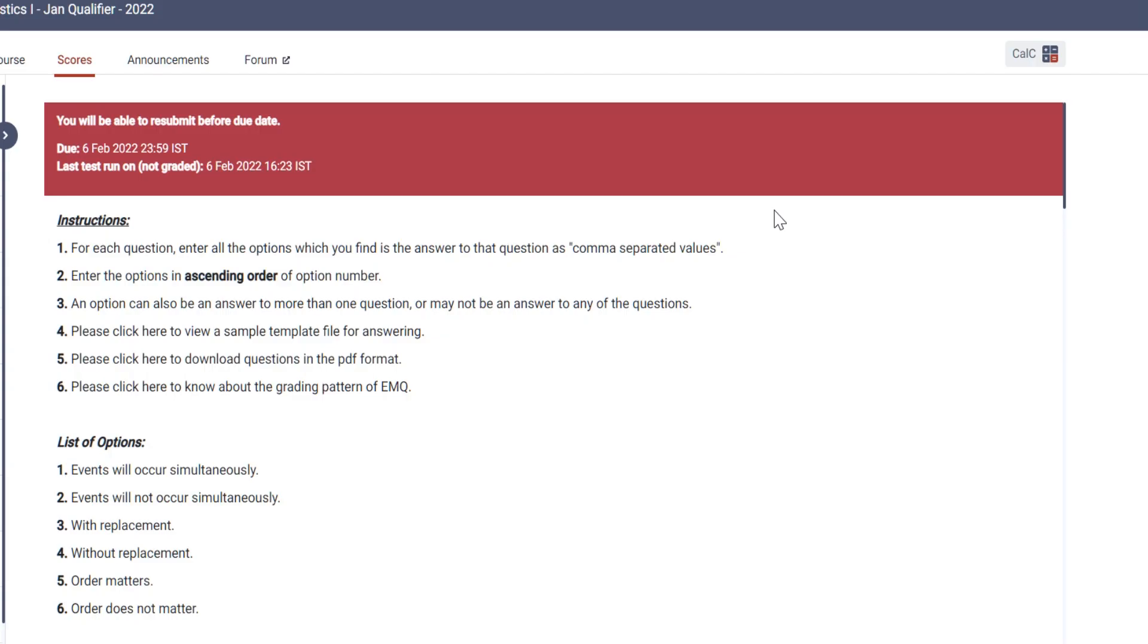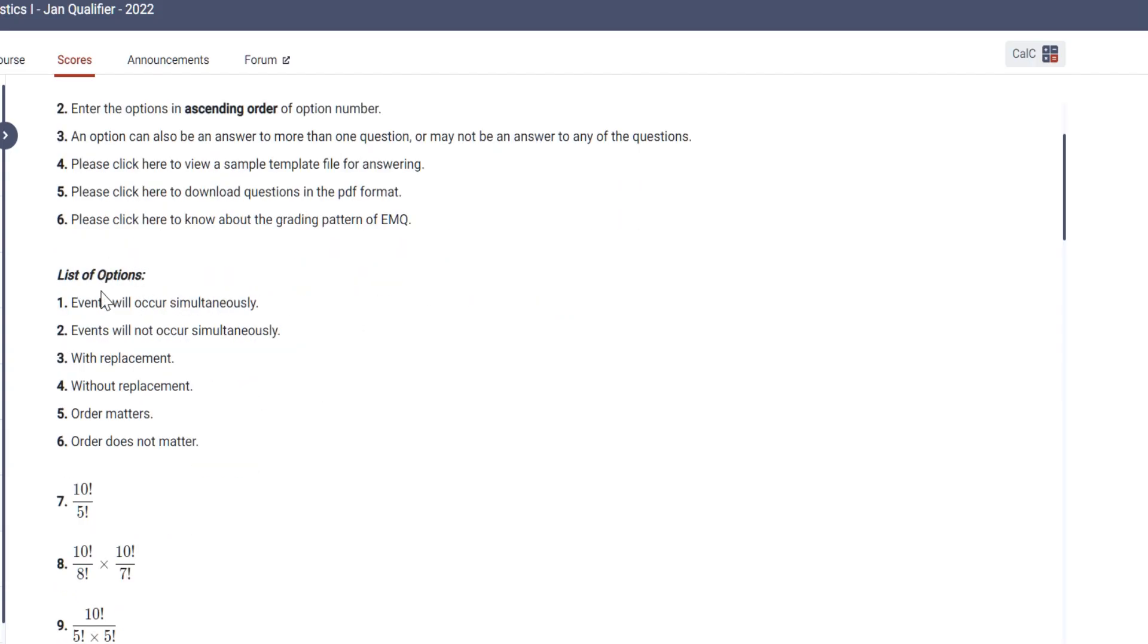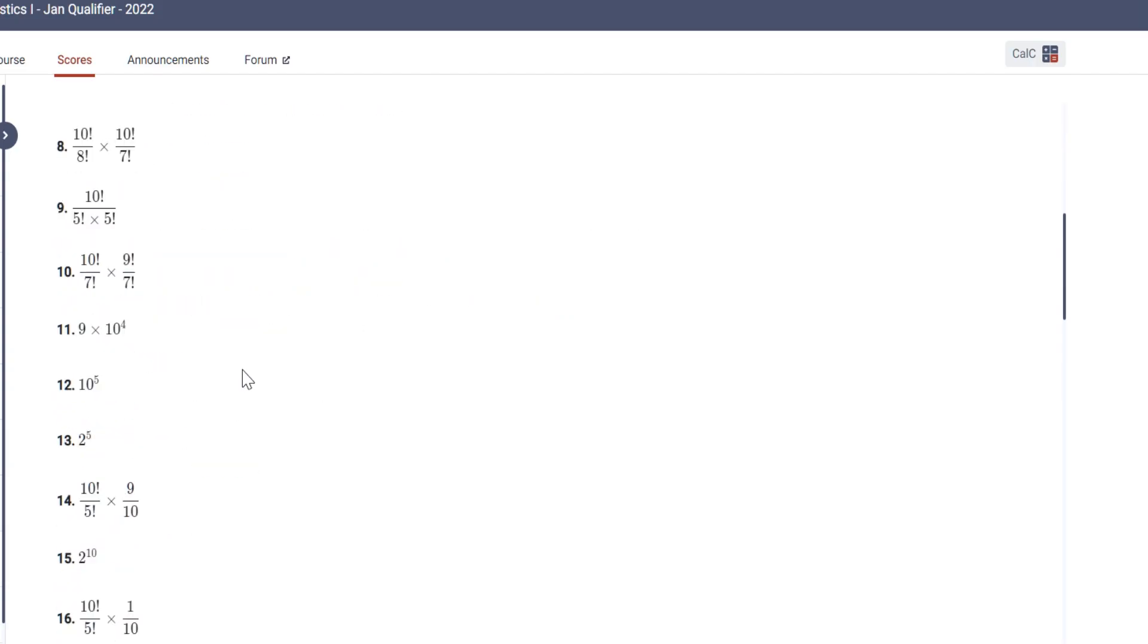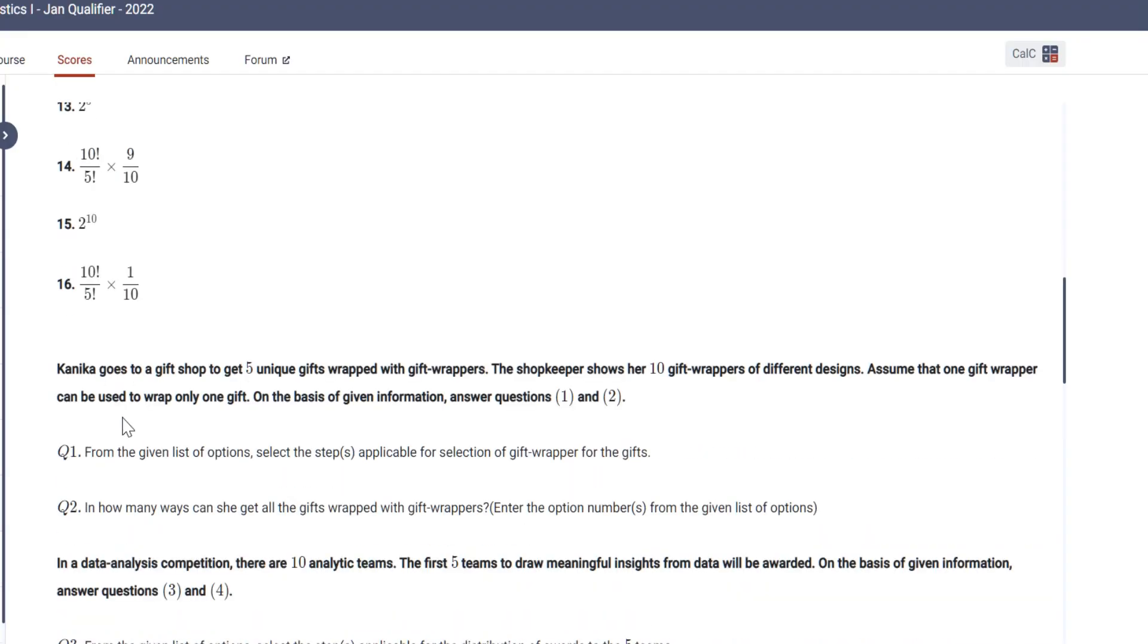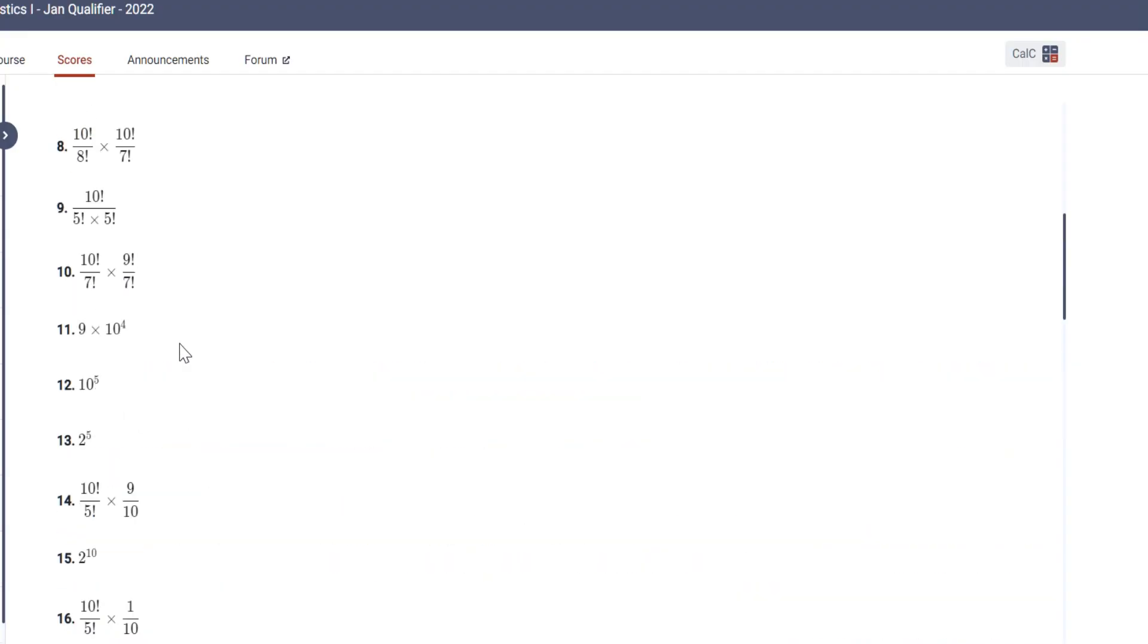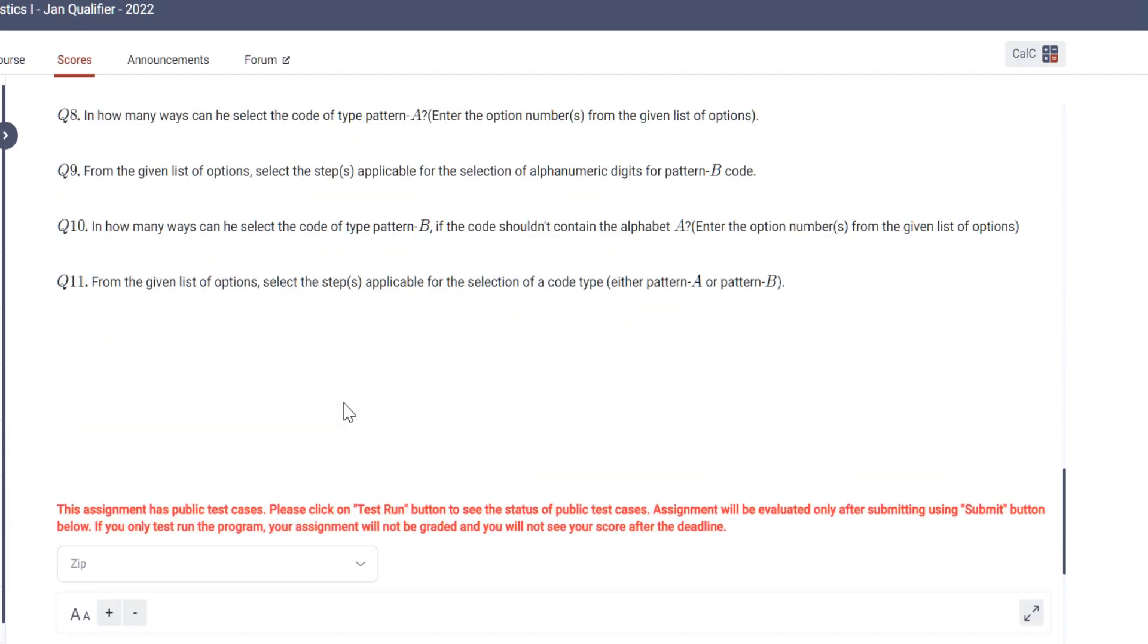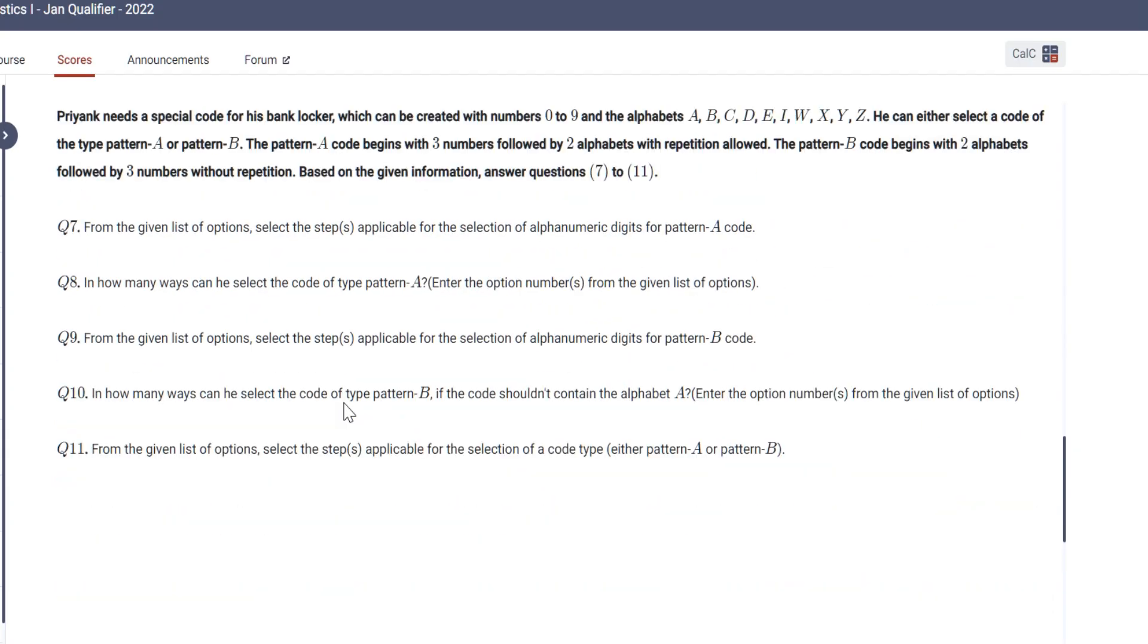Okay, so let's begin. This is the dashboard portion where you will have to attempt the EMQs. These are the list of options for the questions given, and you have to select what options are applicable for question number 1, 2, 3, and so on in ascending order.